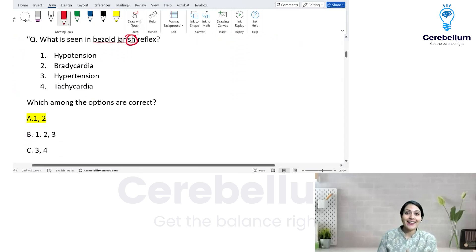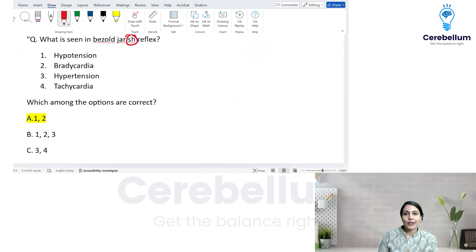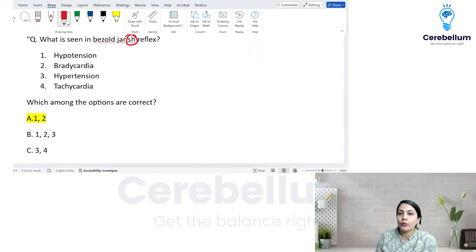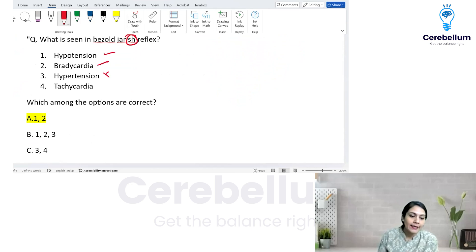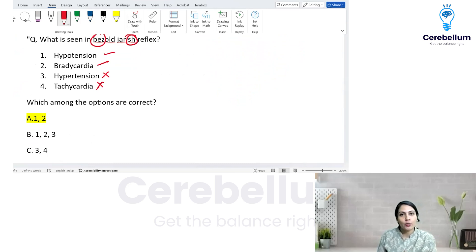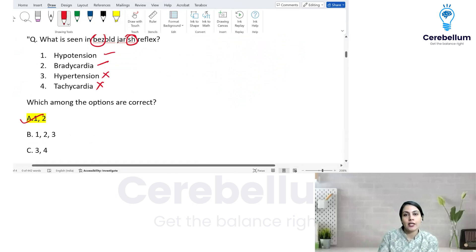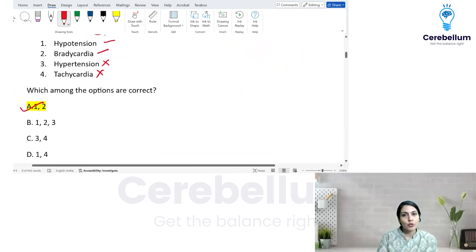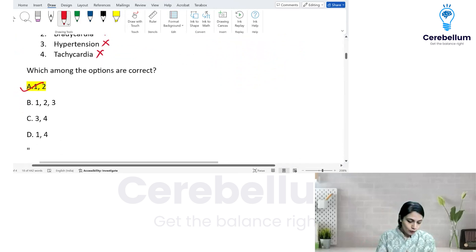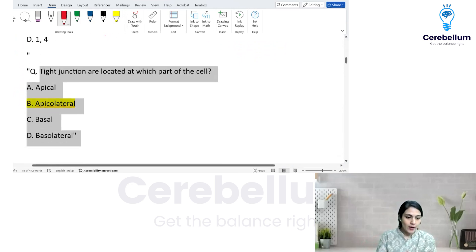Bezold-Jarisch reflex: hypotension, bradycardia, and respiratory rate decrease. Nothing is going to increase. You are going to have a decrease in blood pressure, decrease in respiratory rate, and decrease in heart rate — that is bradycardia and hypotension — which is correct here.